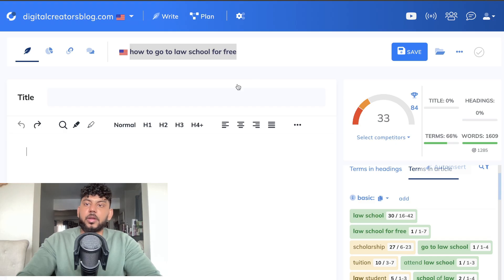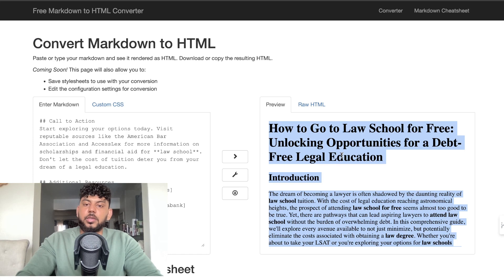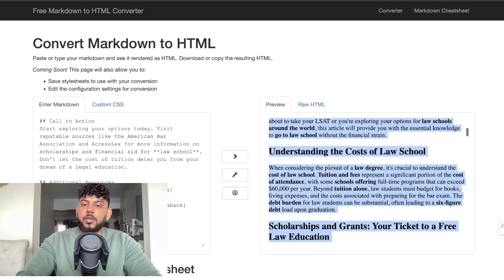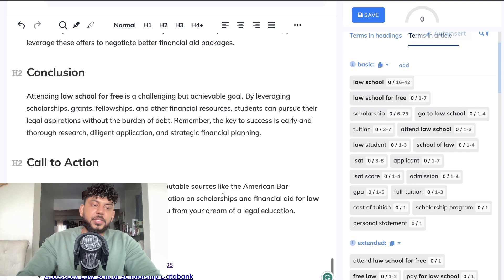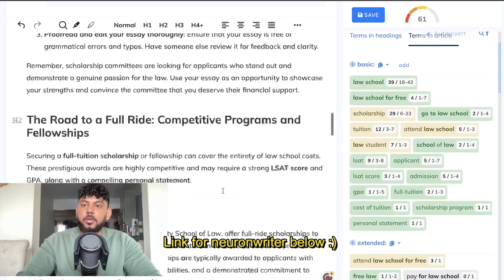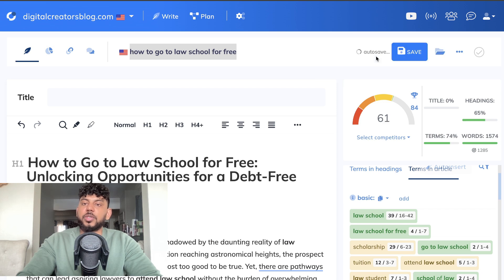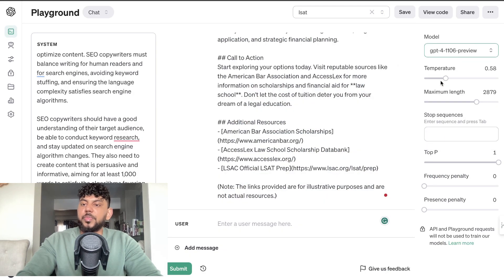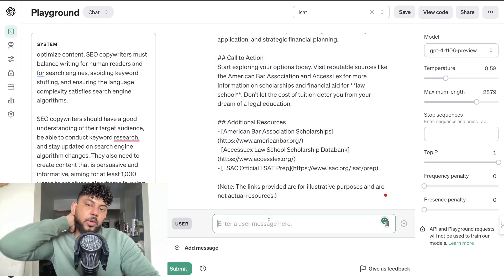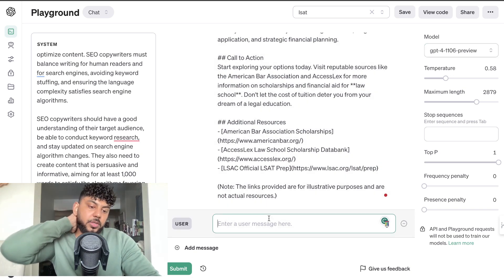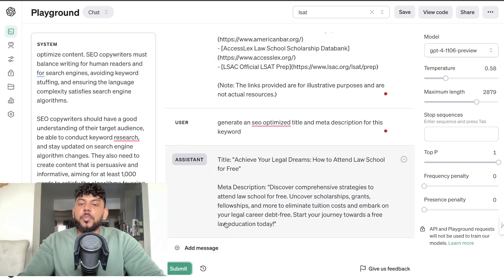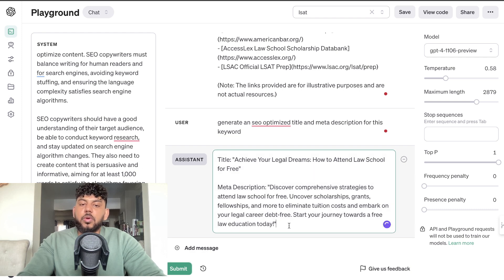We actually have to first convert the content into markdown. I've already done that, so just copy over the markdown content and paste it in. Here we can see we have a content optimization score of 61 right off the bat, which is really good. Now we need to create our title and meta description. I'm going to use GPT-4 Turbo to generate an SEO optimized title and meta description for this keyword.